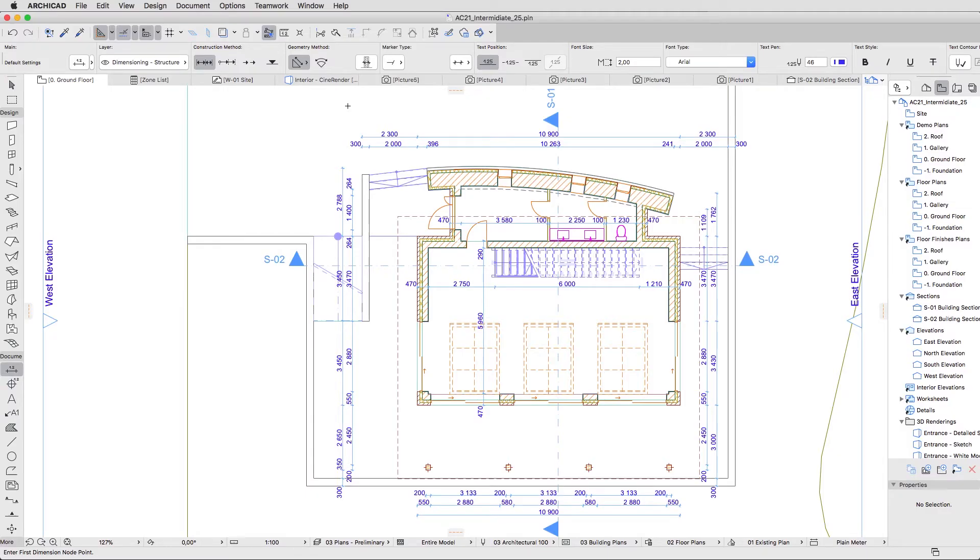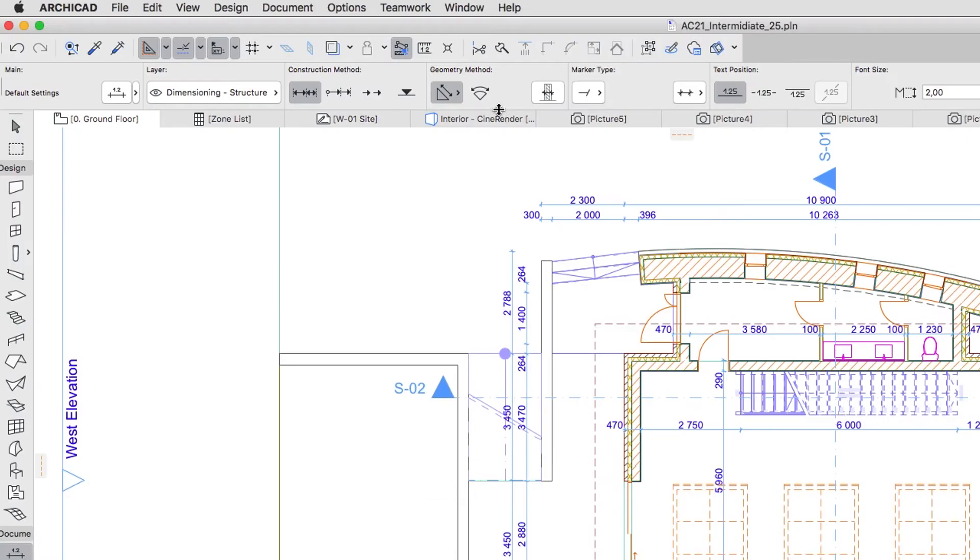Let's add a new curved dimension line. Go to the Zero Ground Floor Plan and in the Info Box, activate the Arc Length Geometry method.